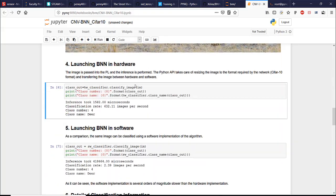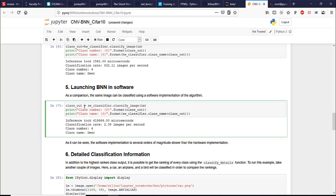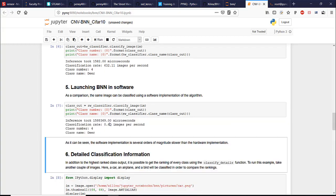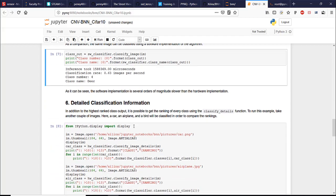Now we're going to try doing the same in the software implementation of the algorithm running on the CPU. Okay, that's much slower. And we only have the classification rate of 0.63 images per second.